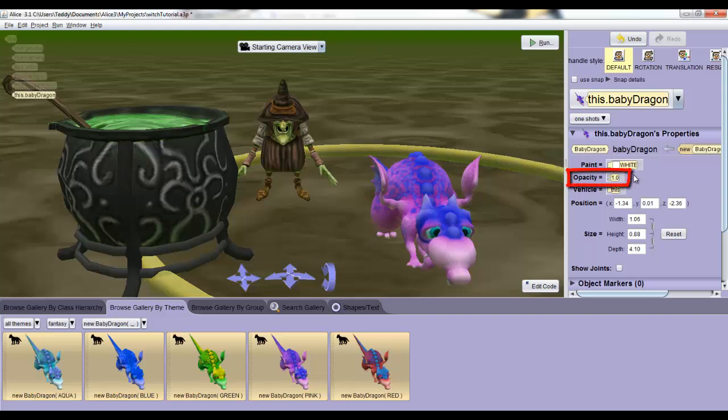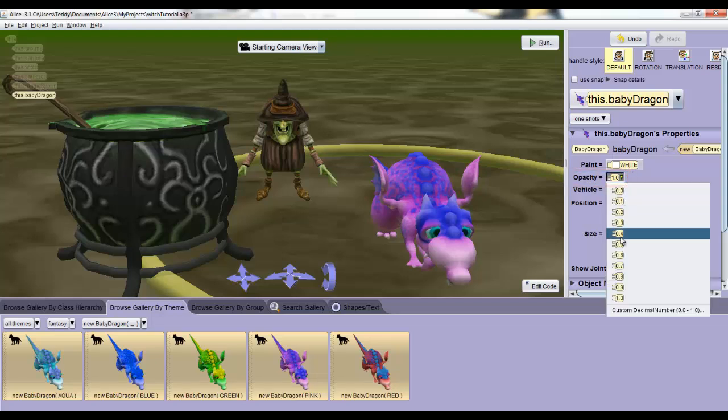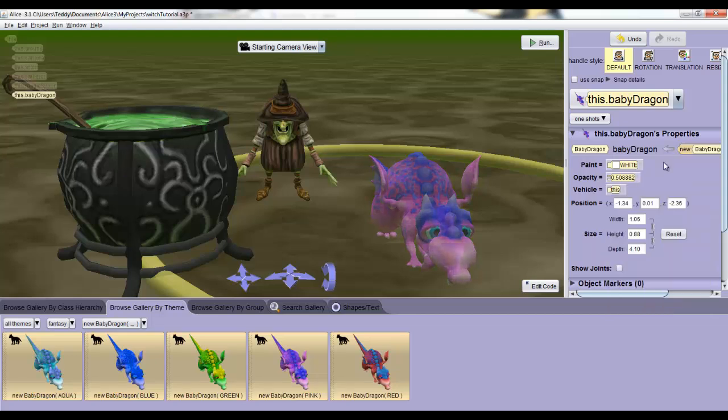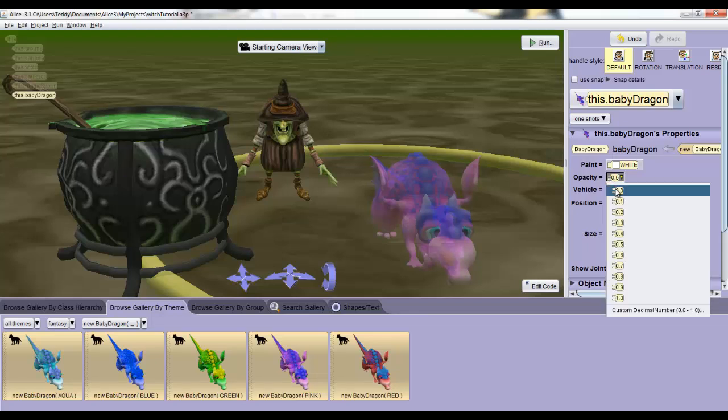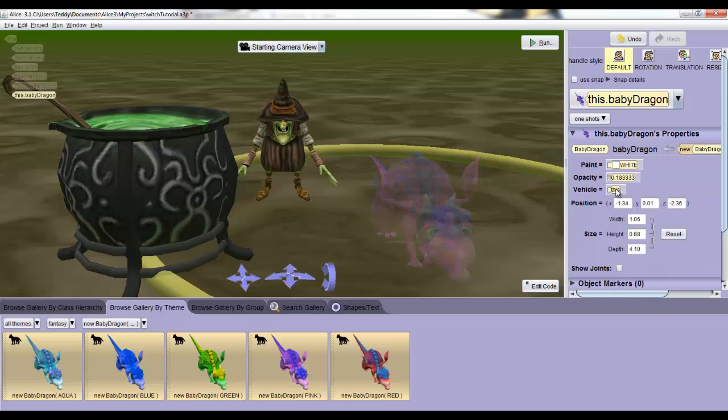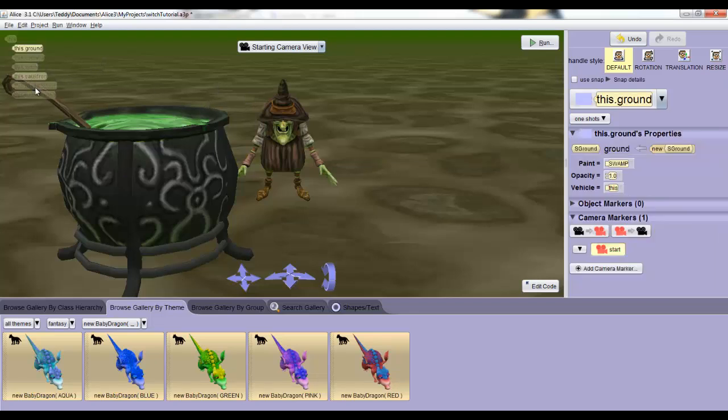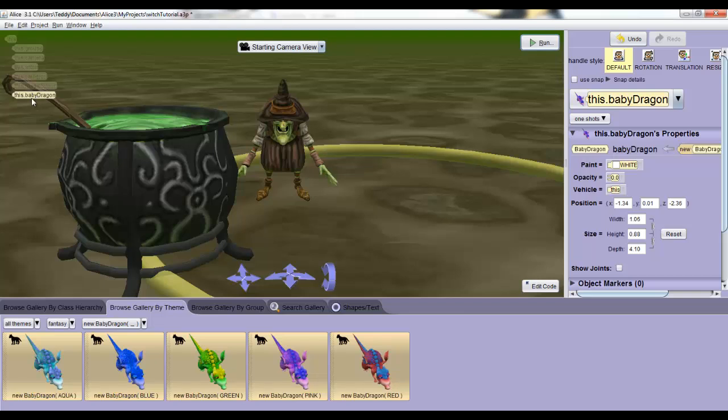There's one drop down menu called opacity. If we set this to say 0.5 the dragon will become half translucent. If we set it to 0 the dragon will be invisible. Now in the top left of the scene view we can see an object tree in which we can see that the baby dragon is still there even though he's invisible.